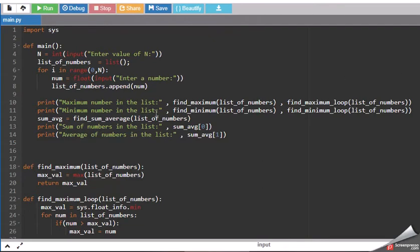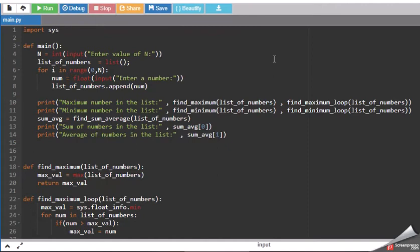This is the main part of the program where a user needs to input the number. As soon as the user will supply the number, list of numbers that he wants to provide, then it will ask for the number.